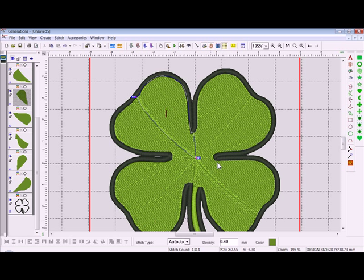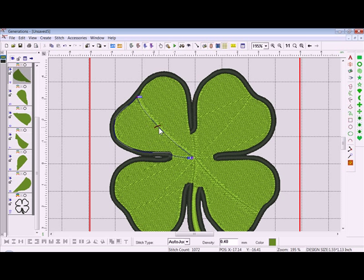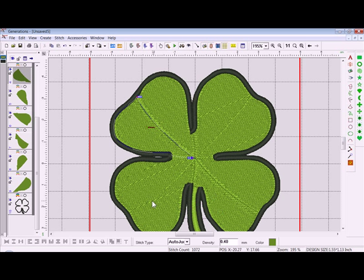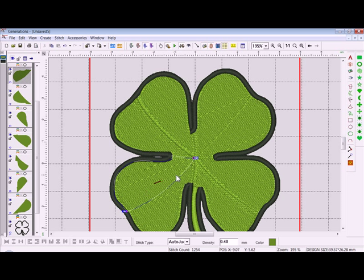Then move on to the next area — right-click, left-click, hold and drag, and move that angle. Right-click. What I'm doing is moving the angles and kind of mirroring them from one another.